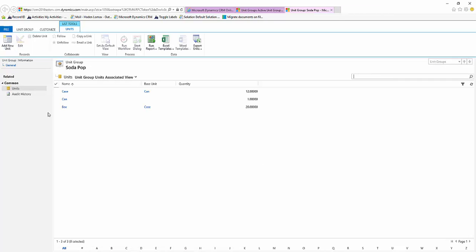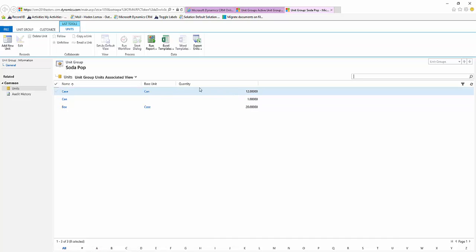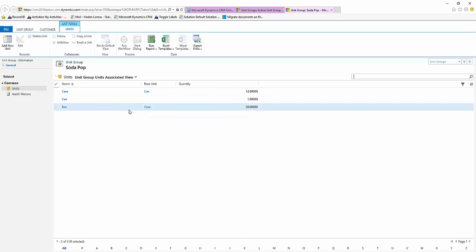So now just to look at it logically, we have a can which is our base, and then we have a case which is made up of 12 cans. Then we have a box which is made up of 20 cases.